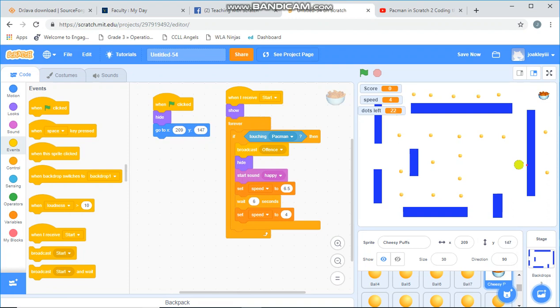Right now I have the code up for the power up item. I'm using a cheesy poof. See, it's this guy over here. When I receive the green flag, I'm going to hide and go to the place where I want it to be.